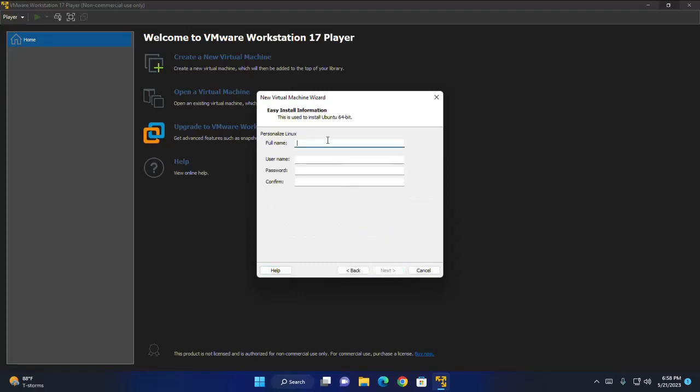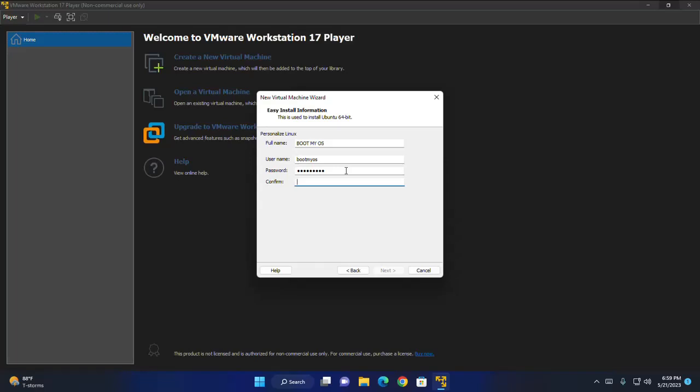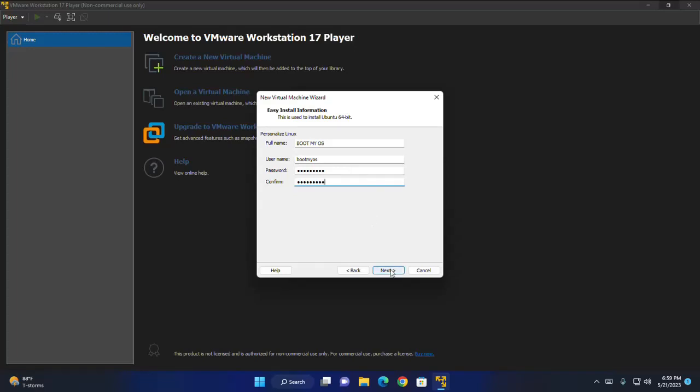Now enter the personalized Linux information and then enter username and also provide password and then enter the same password again. Click on next.